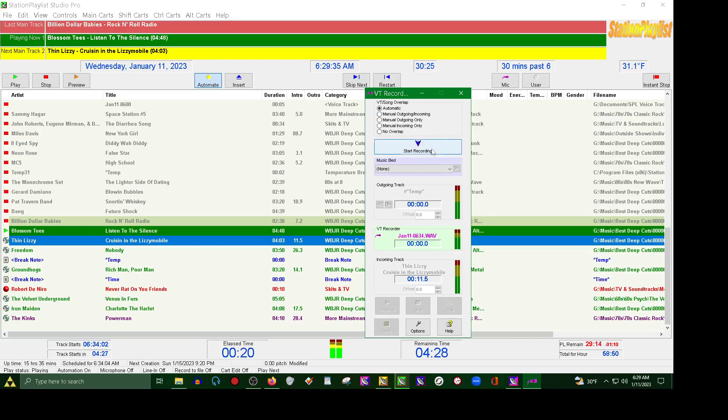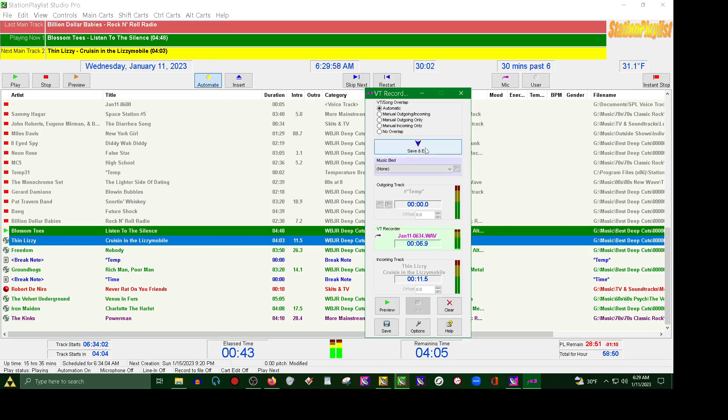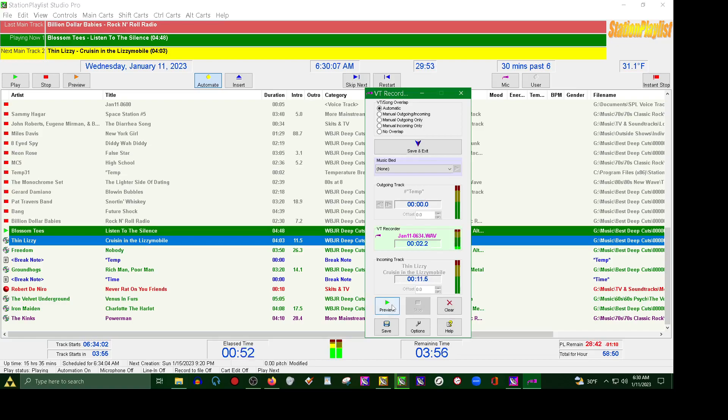Alright, next up we got one from Thin Lizzy. This is a deep cut called Cruising. Then Thin Lizzy mobile, you know, something. I didn't put any station tags or anything because the station is off the air. It says WBJR, but we have been off air for just a little while now. And if you don't like it, let's say if you coughed or stuttered in it and you messed up, you can always go down here and hit clear.